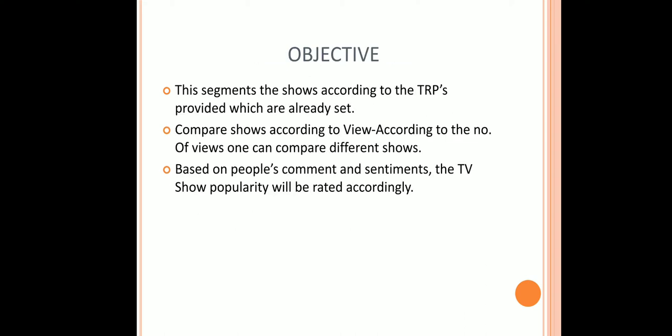The objective is that it segments the shows according to the TRPs provided, which are already set in a CSV file. And on the basis of comments, the TV show popularity is rated accordingly.